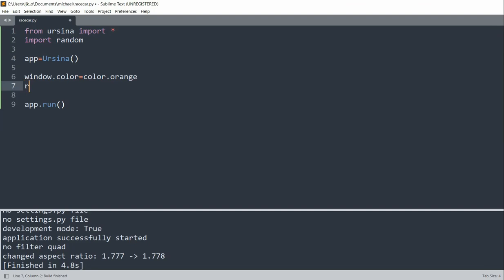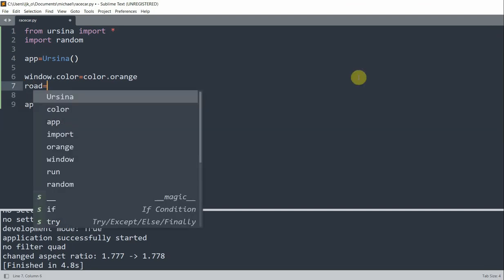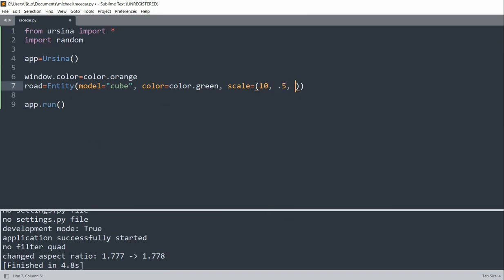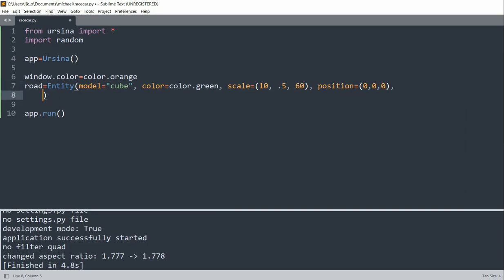Now what I could do is create a road, and this road is going to be where the car is placed on. It's going to be an entity with the model equal to a cube, the color equal to green. I'll set the scale equal to 10 on the x-axis, 0.5 on the y-axis, and 60 on the z-axis. I can set the position equal to 0, 0, 0.